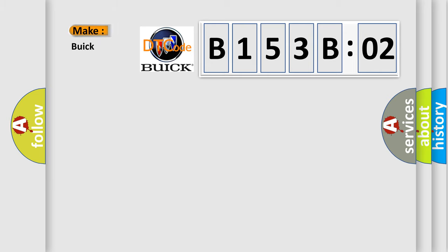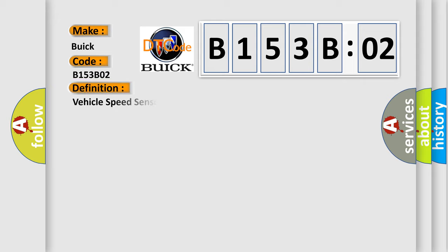So, what does the diagnostic trouble code B153B02 interpret specifically for Buick car manufacturers? The basic definition is: Vehicle speed sensor no signal.